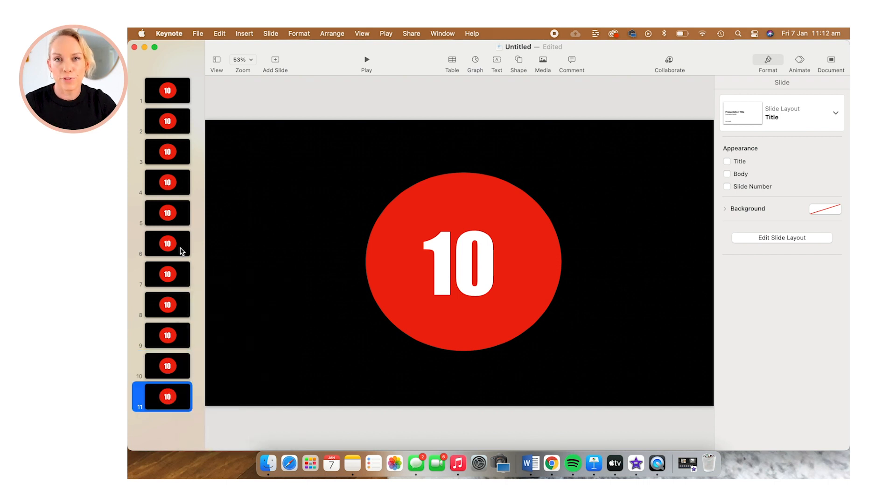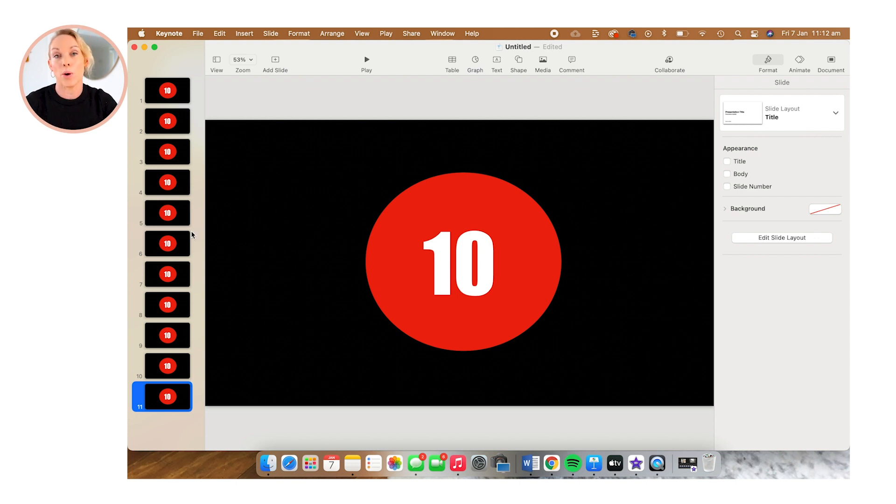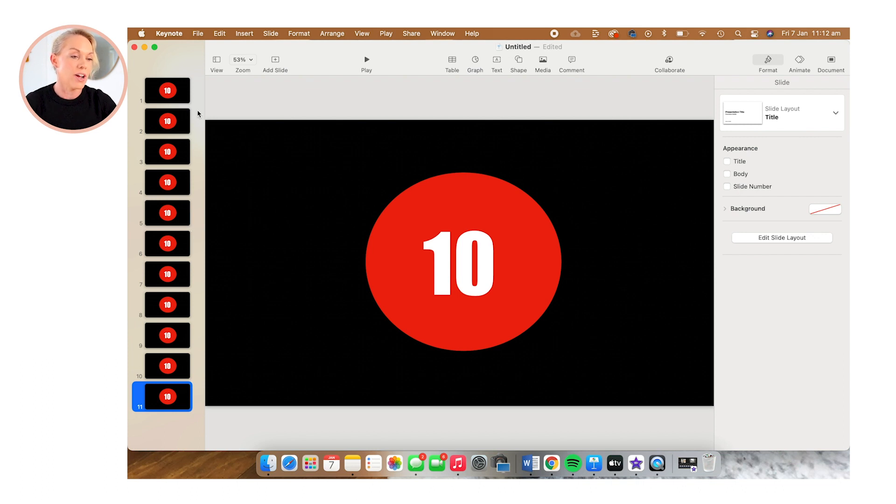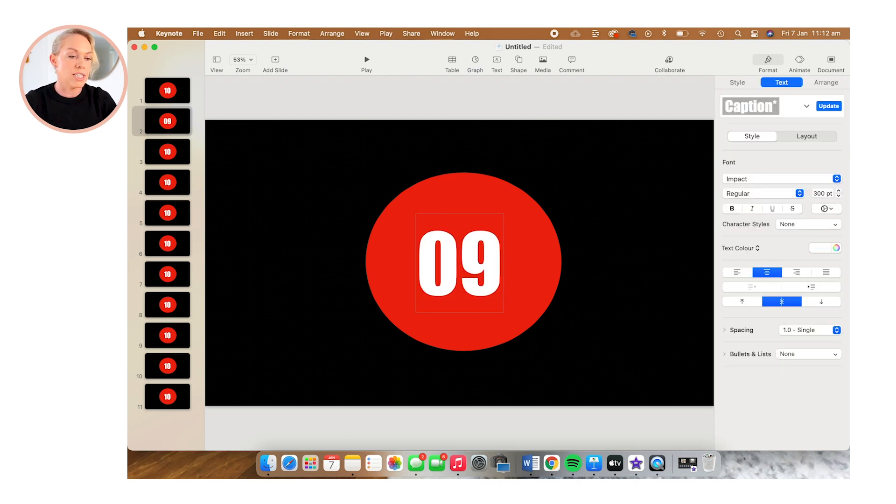Now that we've created the foundation of our clock, we want to go in and change the numbers. So it's 10, nine, eight, all the way down to zero. So just select each slide and then go on to the main slide, double tap and then change the digits.